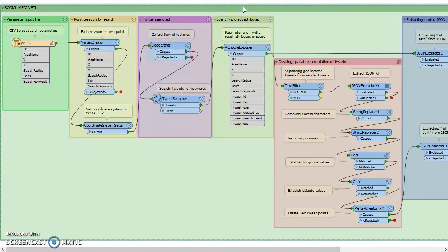And then next we just identified which attributes were coming from the Twitter data as well as our original search parameters file that we input.